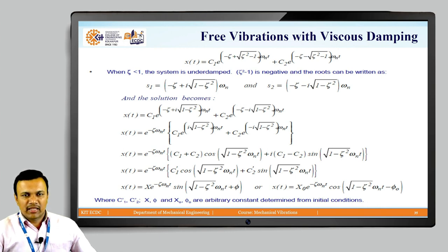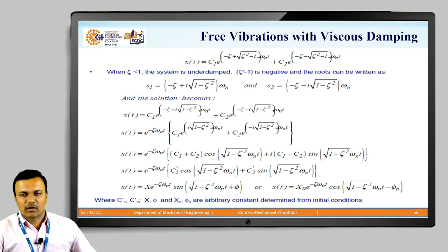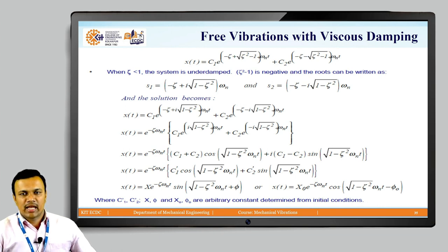With mathematical reformulation, we get x(t) = X·e^(−ζωnt)·sin(√(1−ζ²)·ωn·t + φ), or equivalently x(t) = X₀·e^(−ζωnt)·cos(√(1−ζ²)·ωn·t − φ₀), where the constants X, φ, X₀, and φ₀ are arbitrary constants determined from initial conditions.